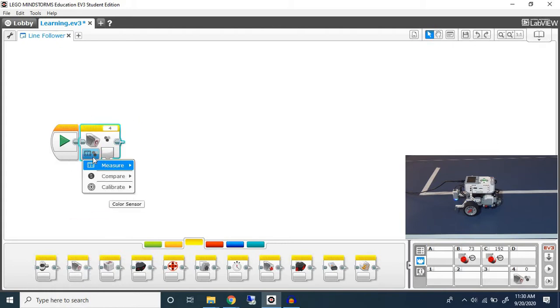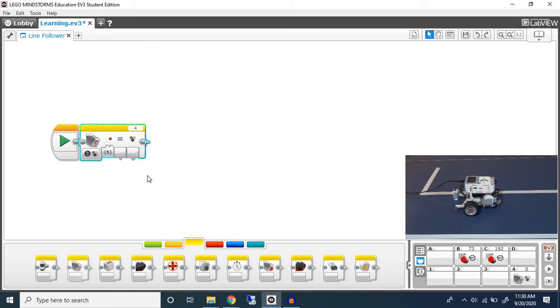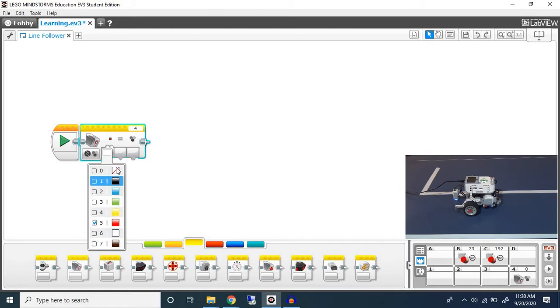After you drag in the light sensor, you can change it to compare color and then press this first one, and as you can see each number will show you the color it corresponds with.